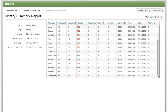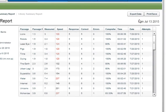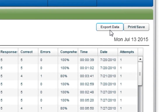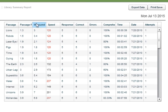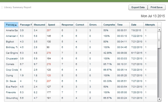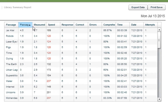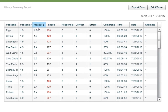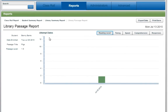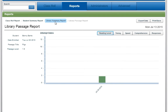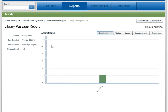Options to print or save a copy of a report and to export data are available by clicking on the buttons in the top right-hand corner. You can also choose to filter Class Role report data by clicking on the column heading you wish to sort. More detailed data for lessons, vocabulary, and library performance can be viewed by clicking on the data charts in the corresponding reports.